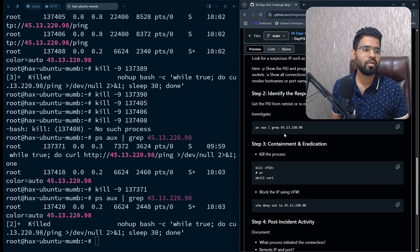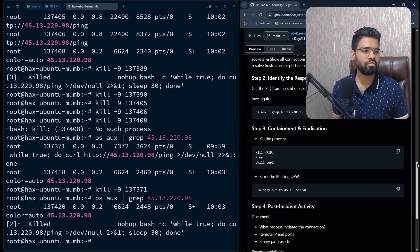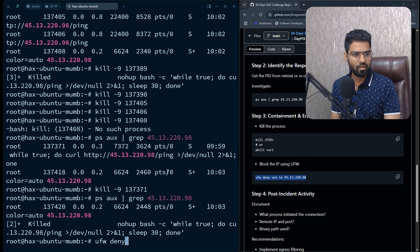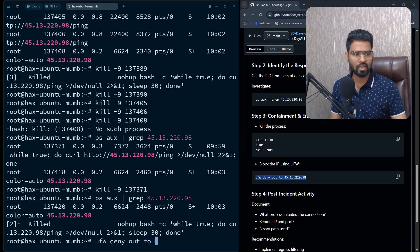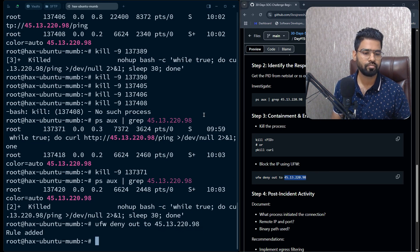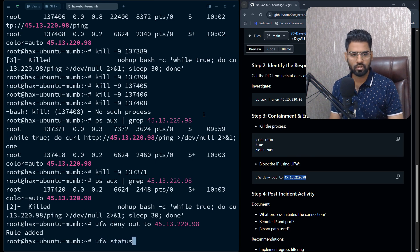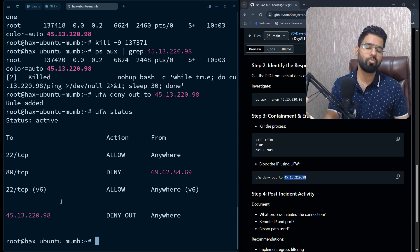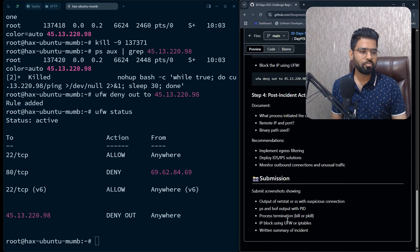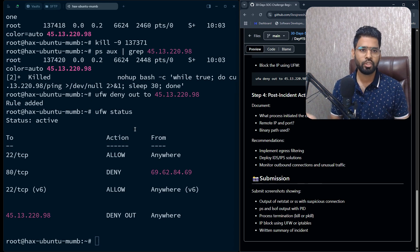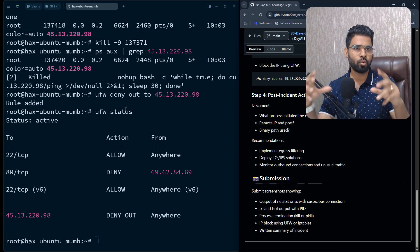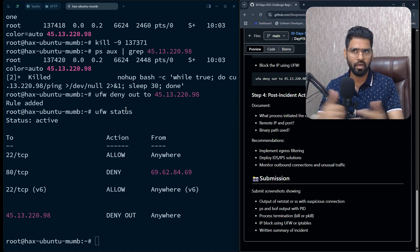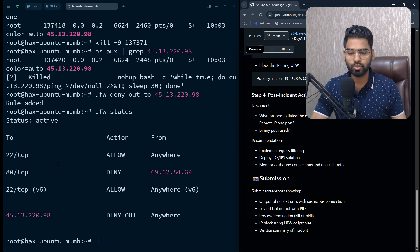As a next step in containment, to make sure the connection cannot be re-established to the same IP address, you can create a firewall rule using UFW. Run ufw deny out to this IP address. Now if I check ufw status, you can see this IP address now has a DENY rule — all outbound connections from this machine to that IP address are blocked.